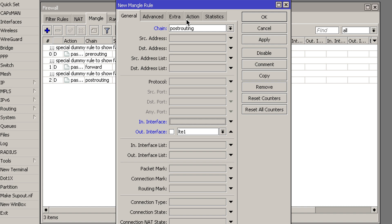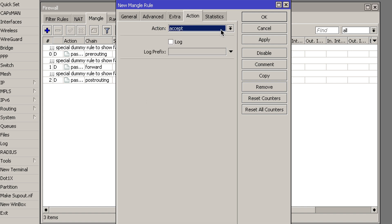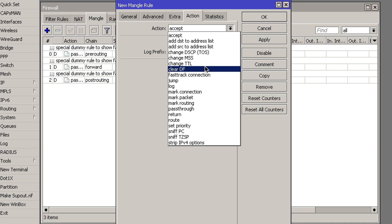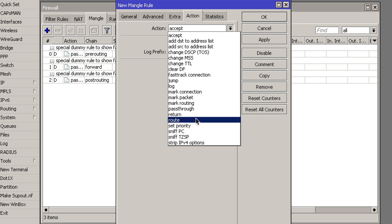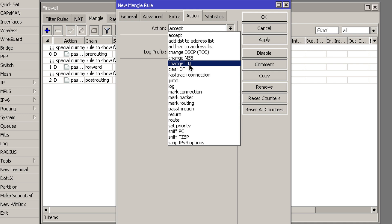Next, click on the Action tab. If you click on the drop-down menu, you can see that there are quite a few additional options that you don't get under regular firewall rules. You can see interesting options like sniffing, custom routes, marking packets, and of course you can change values in the IP header.